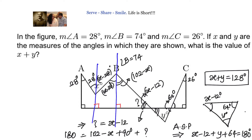To summarize: we were given angle A, angle B, and angle C values and needed to find X plus Y. We drew two additional vertical lines, then used the alternate interior angles property and the angle sum property of triangles to determine that X plus Y equals 128 degrees.